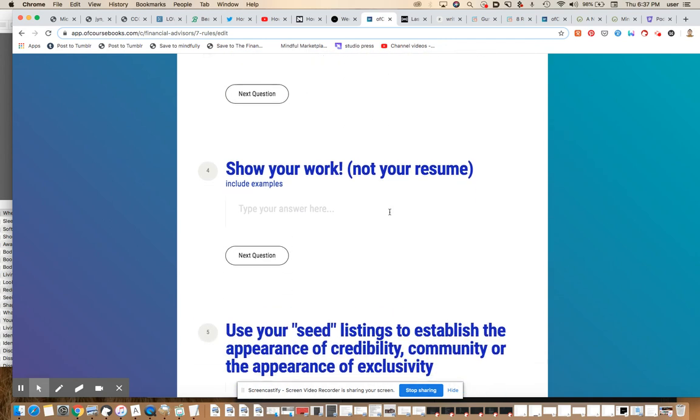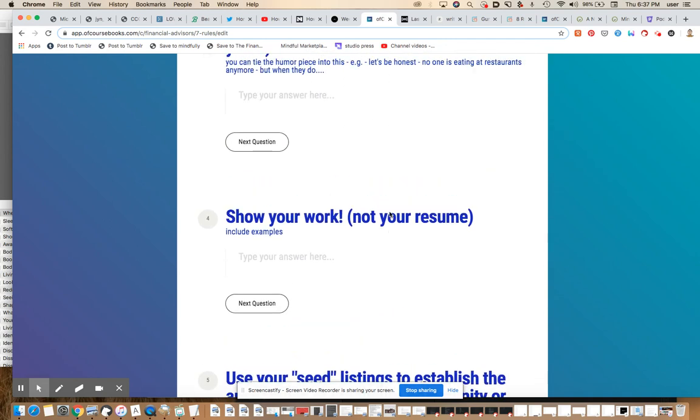Show your work, not your resume. One of the things I see people doing, and I've had this tendency in the past as well, is to talk about the things that I've done, where I've been, what I've built. Don't do that. Instead, show work that is related to their needs.